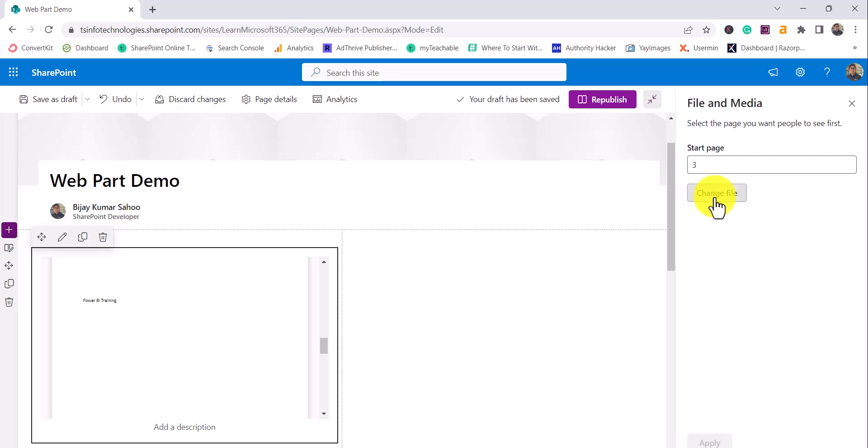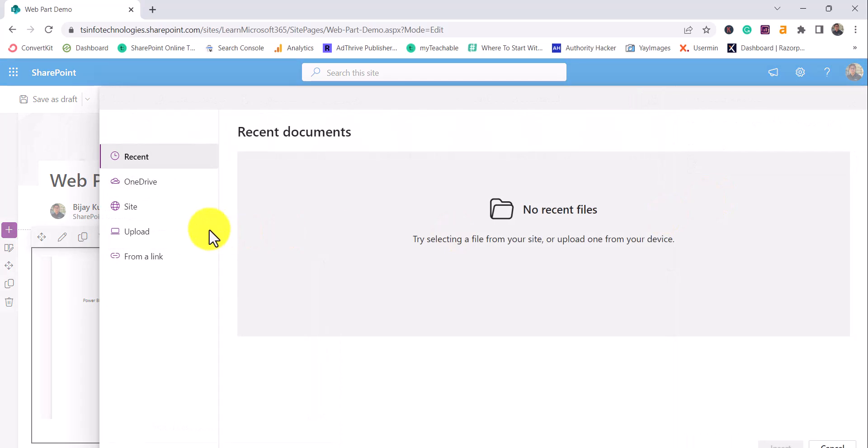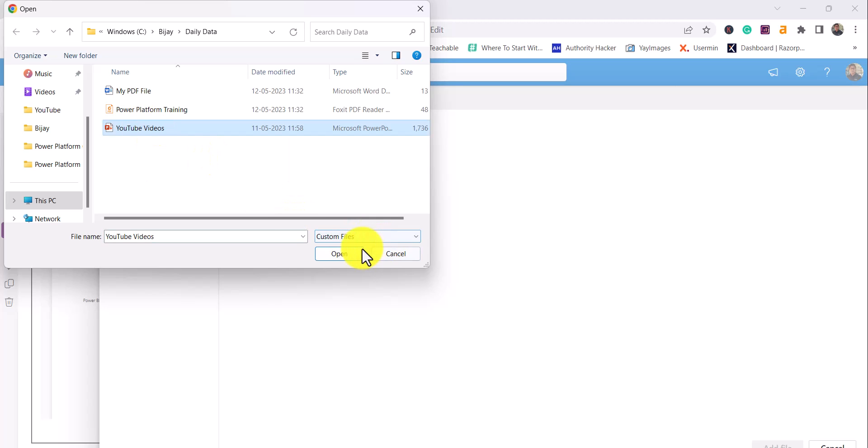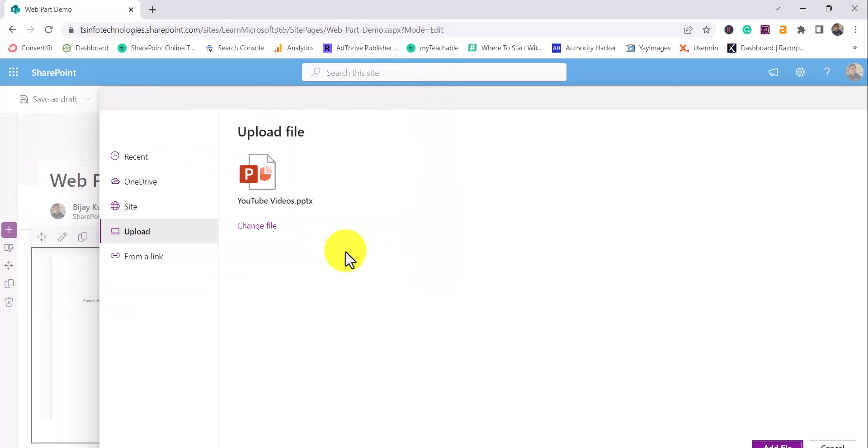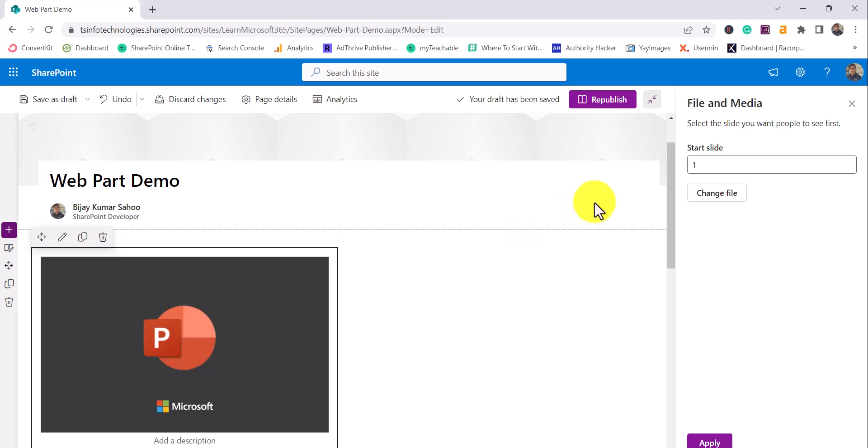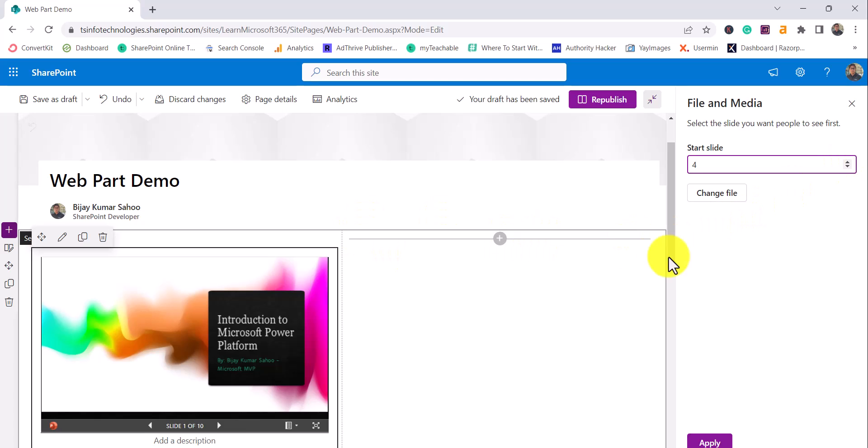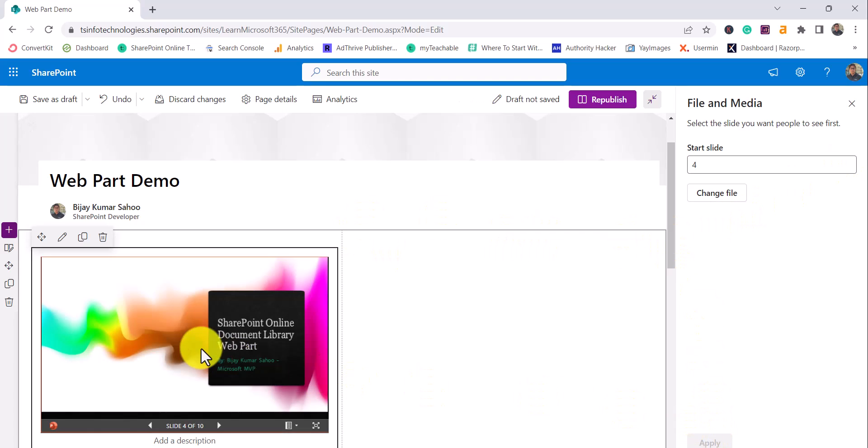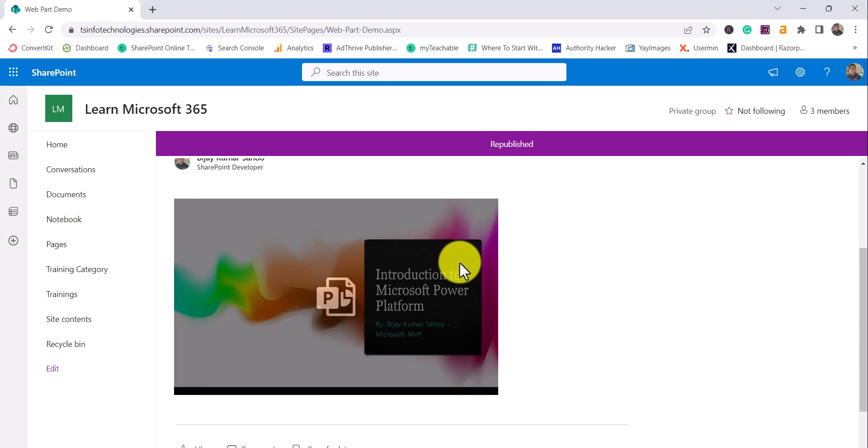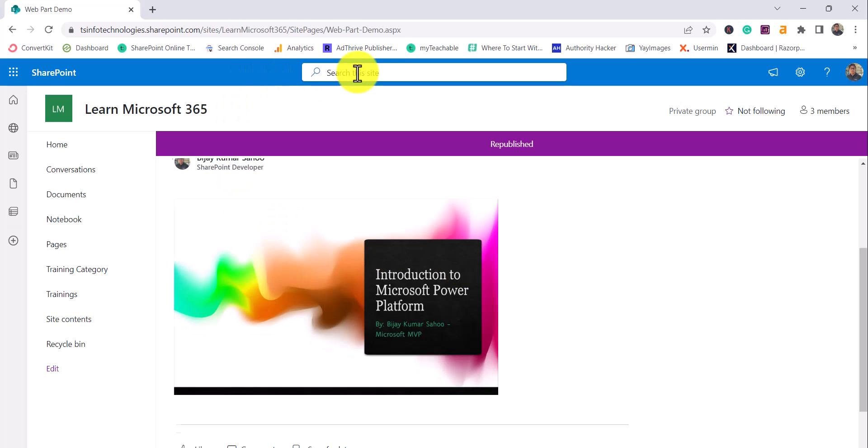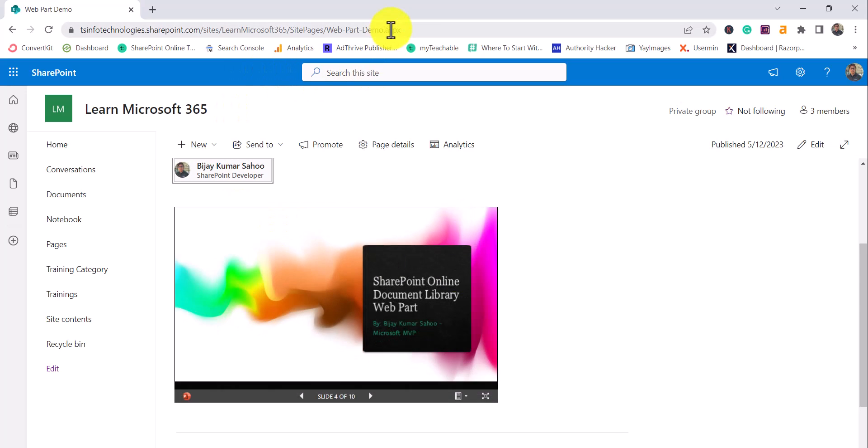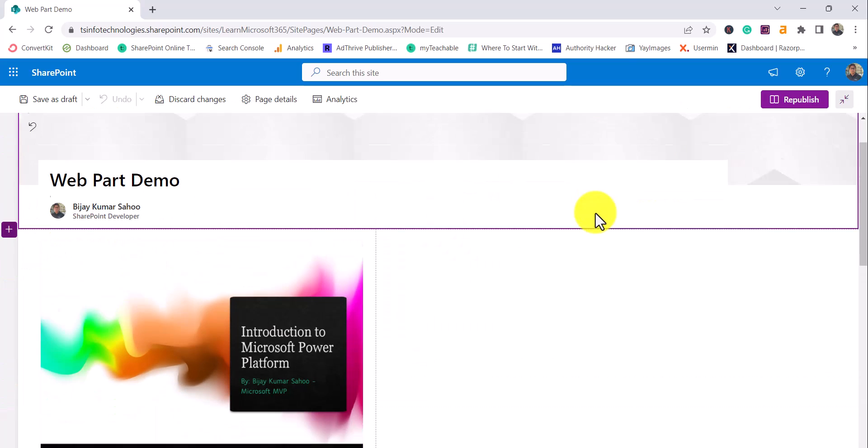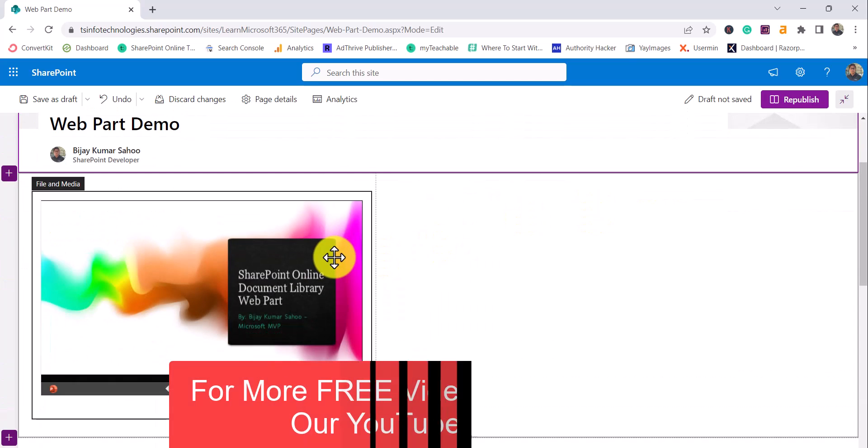Same way I can go and upload - suppose I'll upload this PPT. You can see here I'll just click on Add File. Here also same thing - you can tell which page you want to start with. Suppose I want to the fourth page, so you can see here once I click on Apply the fourth page is coming here. If I republish this now you can see here whenever someone will open this page they can see the fourth page of this slide.